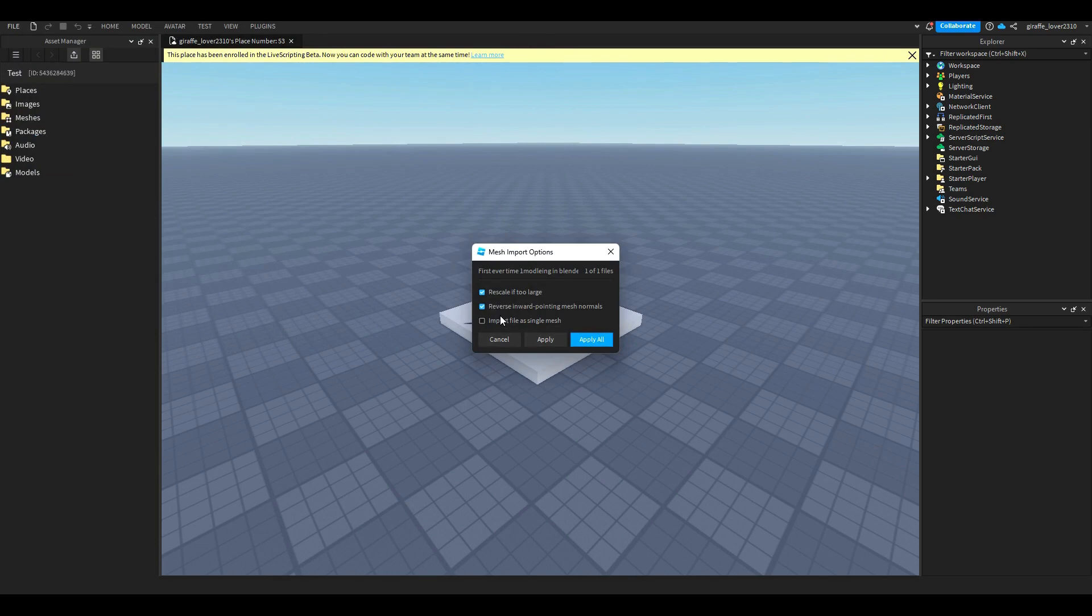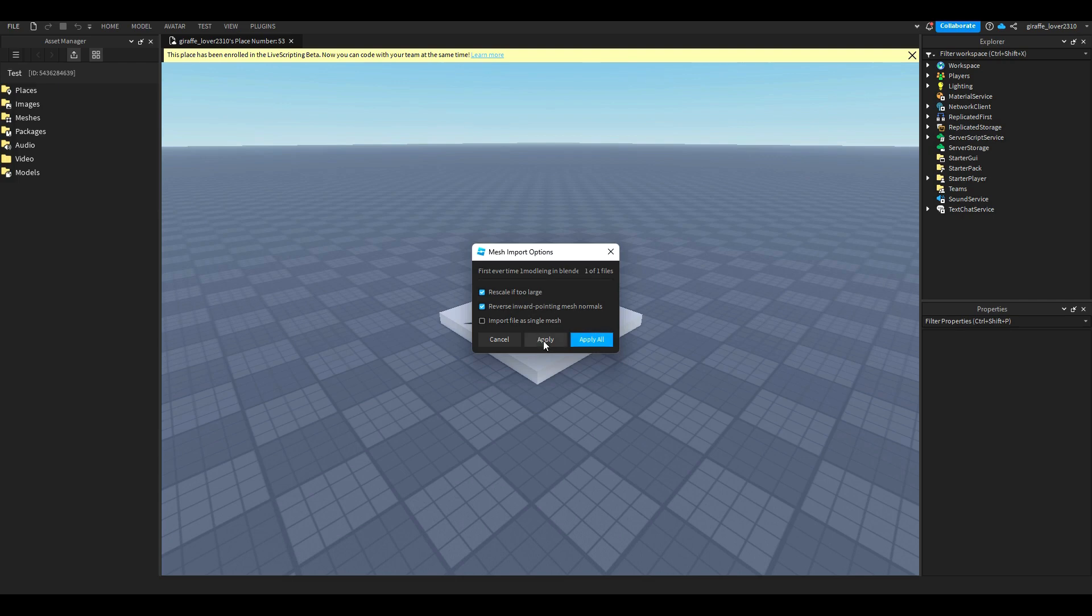And then here I want to import it as a single mesh so you can change colors and so they're not grouped all the time. So I'm just going to click apply.